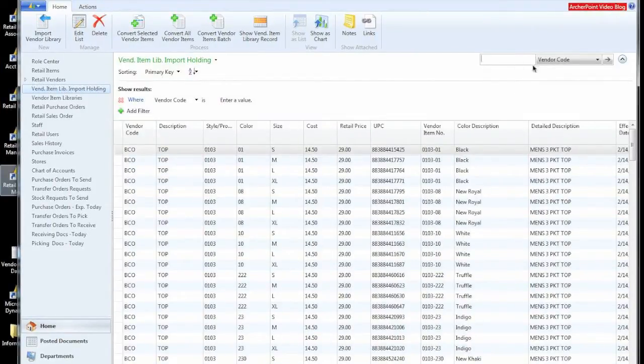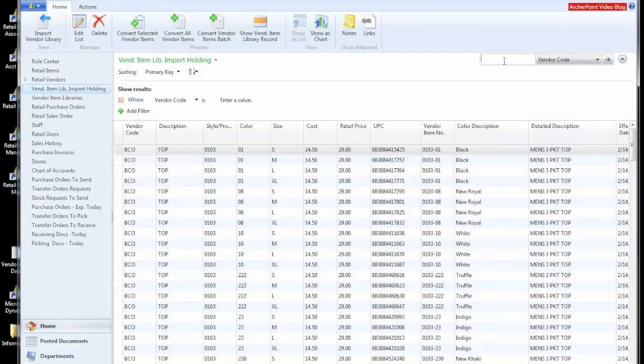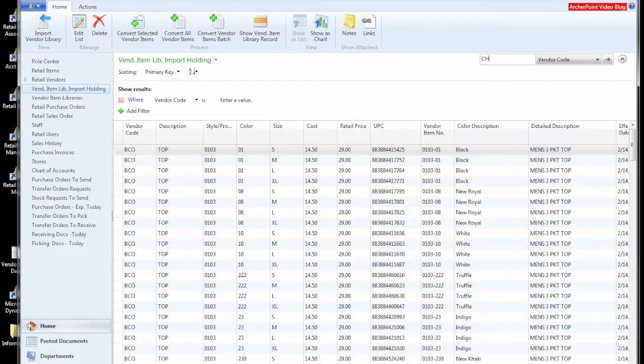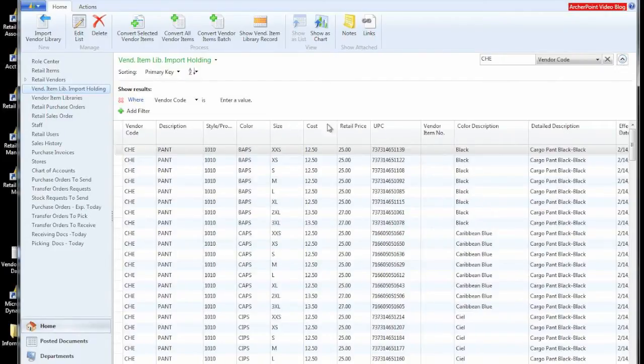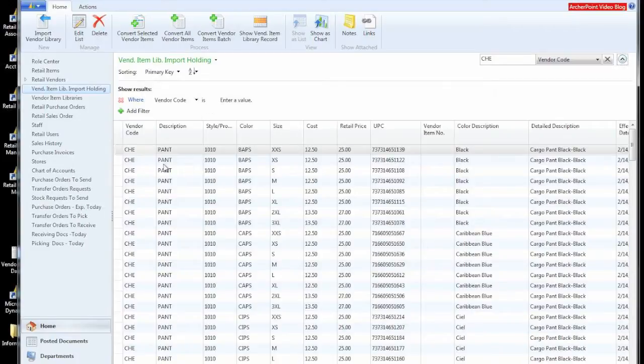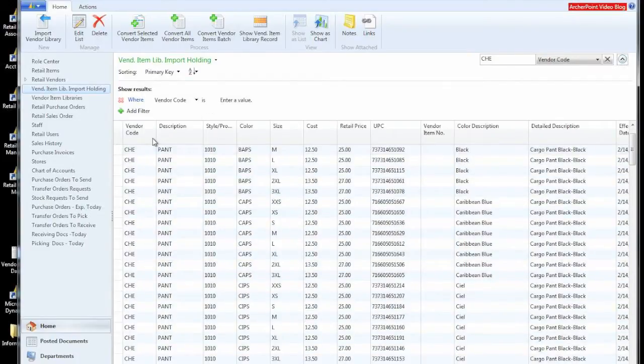At this time, I'd like to be focused on getting an item into our system ready to be sold, ready to be purchased. So we're going to go through and look for a particular item. We're looking for a particular item that was from the Cherokee vendor code.